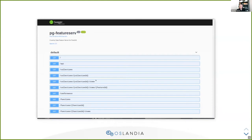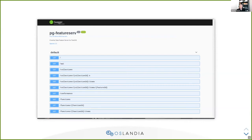And here you have the comment that you have attached in the database to the function. It means that you can comment your database schema, and then the comments will appear here. It's a nice way, in my opinion, to document your API. PGFeatureServe presents a similar homepage, and it also has this Swagger UI embedded in the PGFeatureServe web pages.